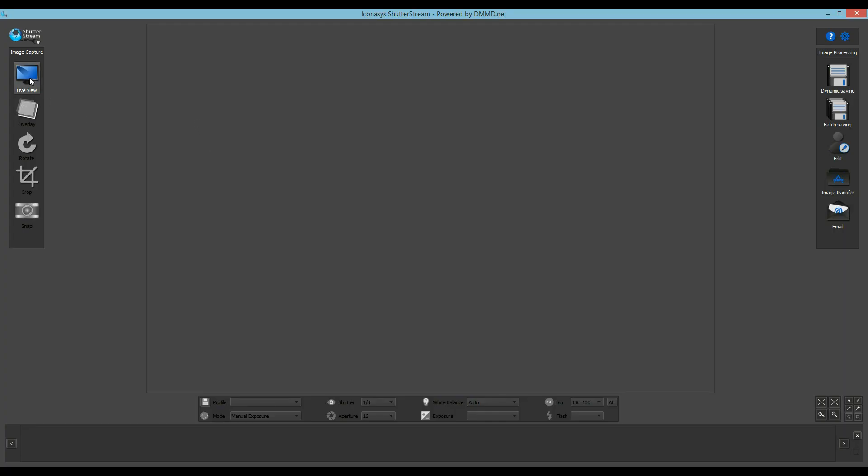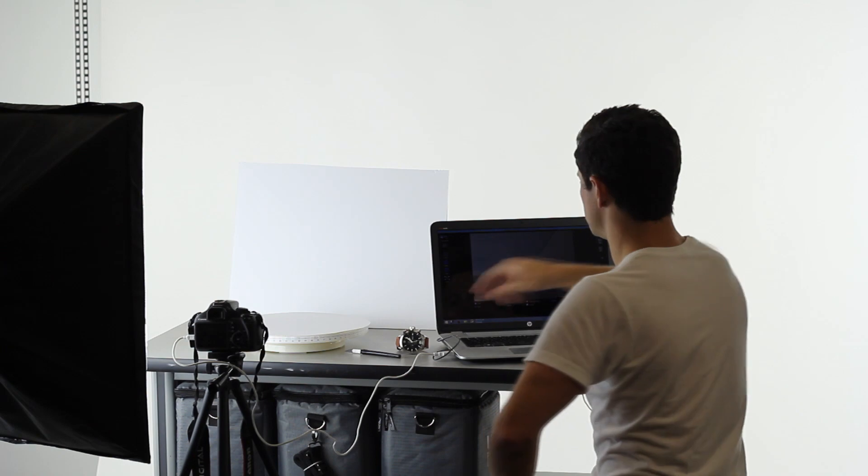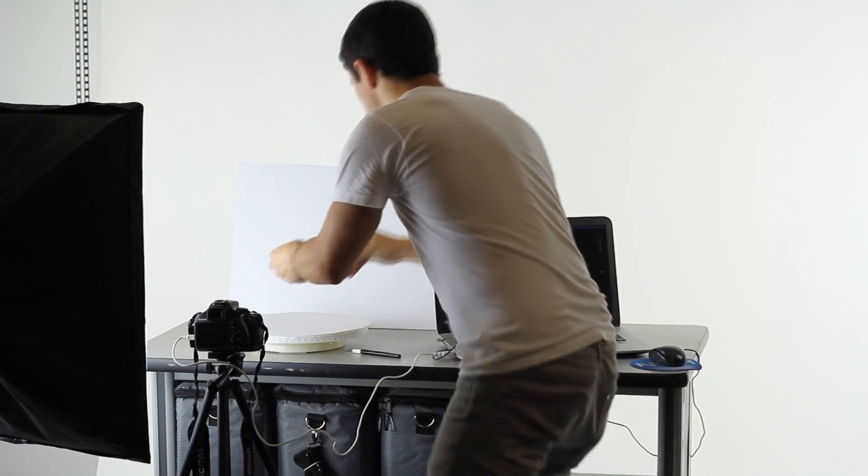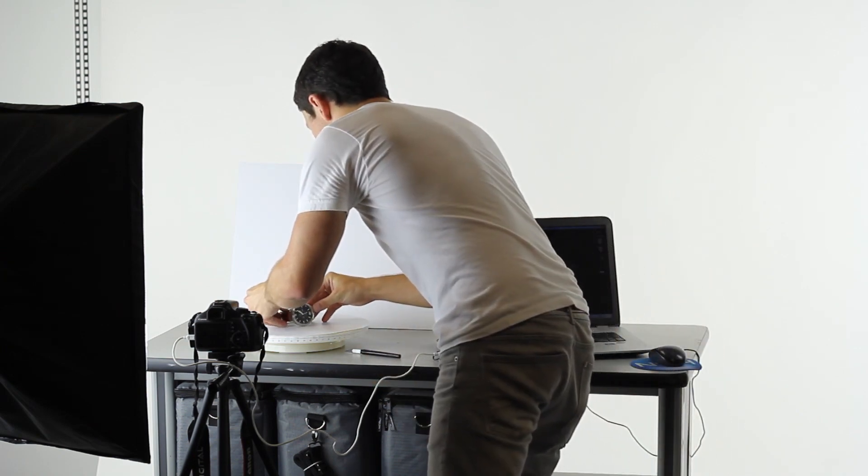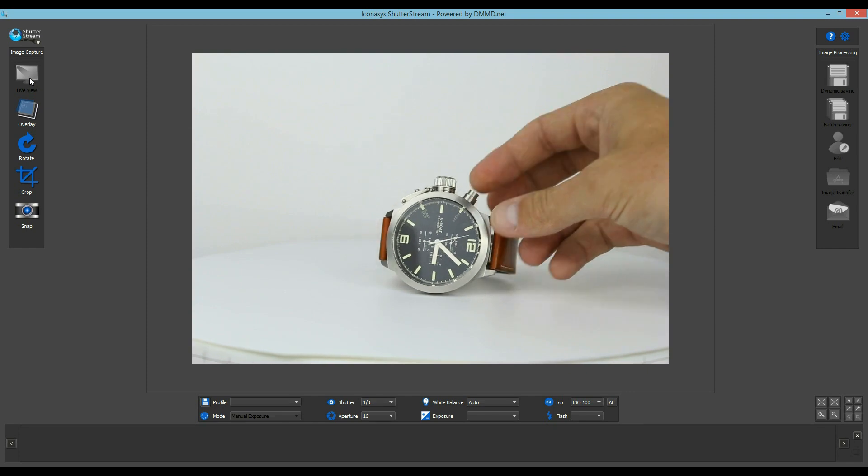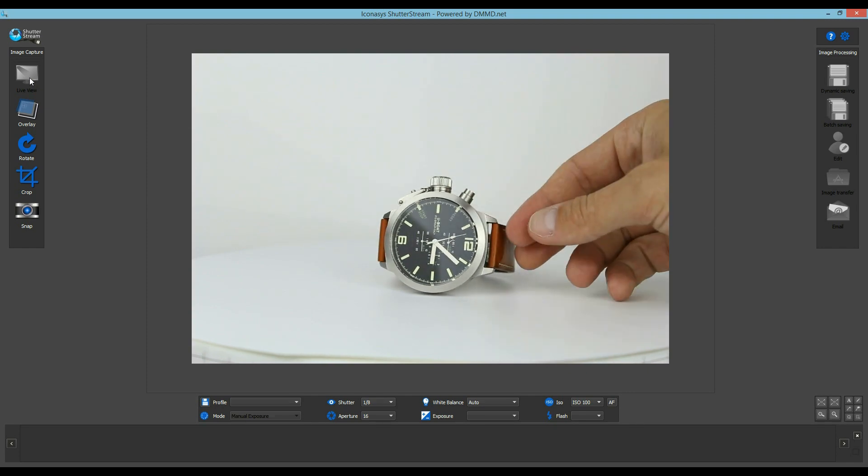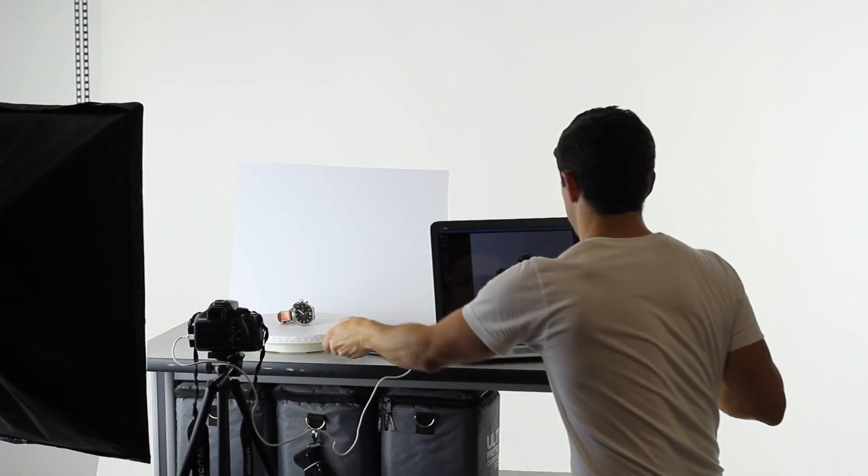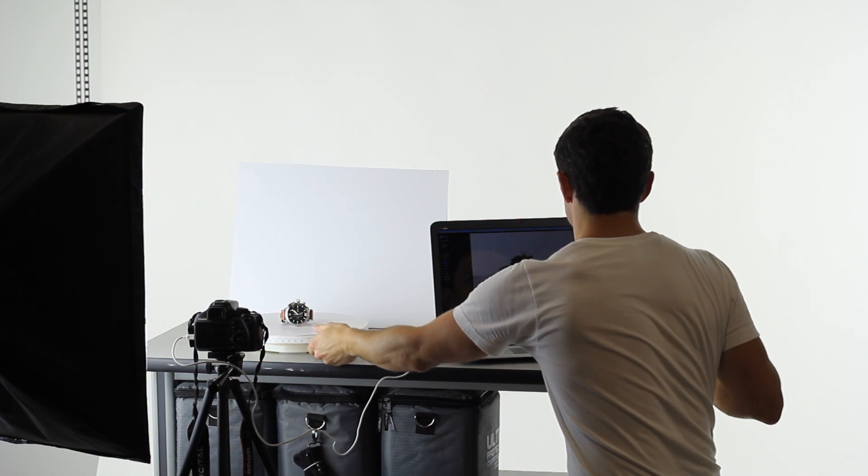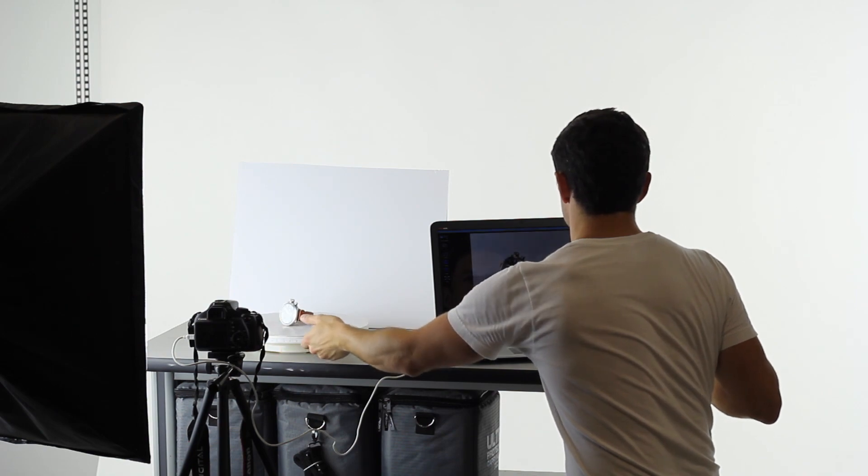Users will first click the Live View button to enable the camera's Live View to the monitor. The Live View is especially important when shooting a 360 product view as users can pre-rotate their turntable manually to ensure their object is being positioned correctly in the center of the turntable.